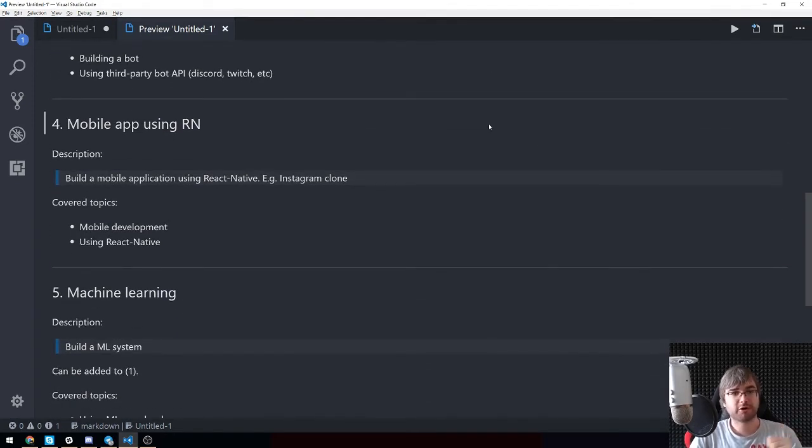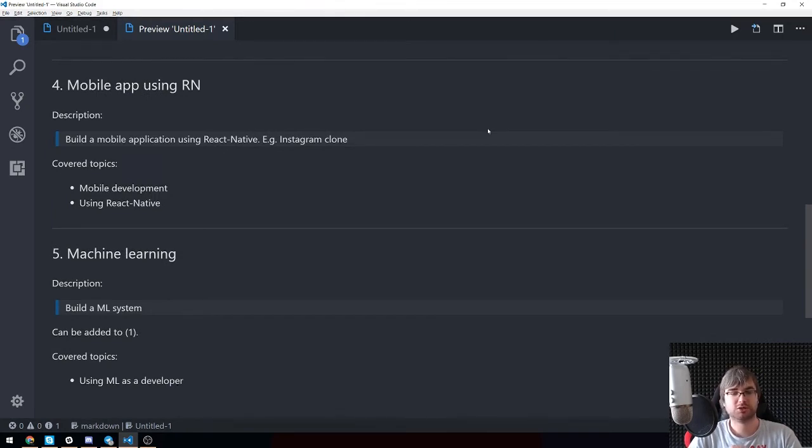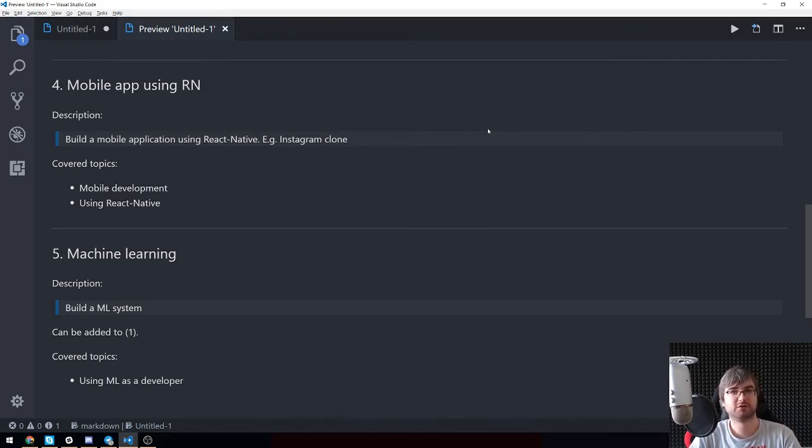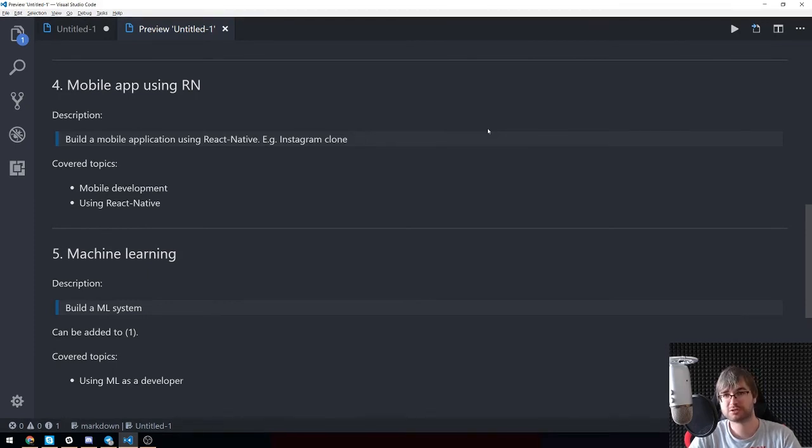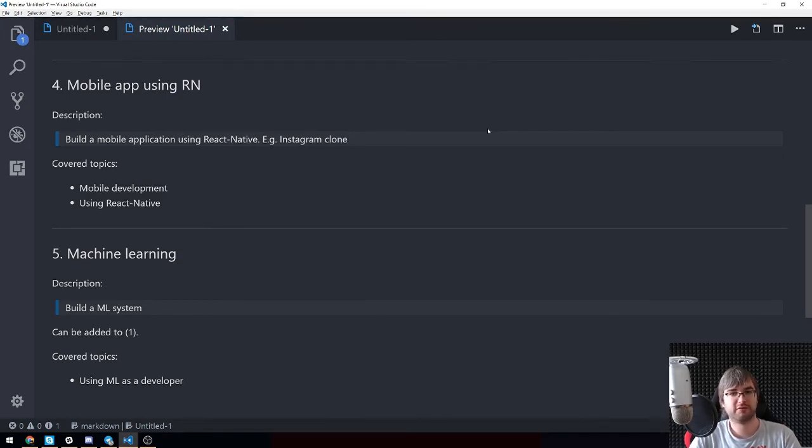Topic number four is mobile applications using React Native. We're going to build some mobile app using React Native. One suggestion which I think is kind of interesting and covers a lot of things could be an Instagram clone, for example. It's like image uploading, image filtering, profiles, social stuff, all that kind of things. It could be interesting to do that.